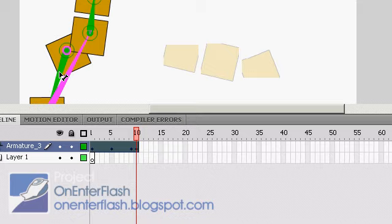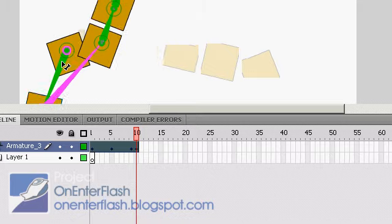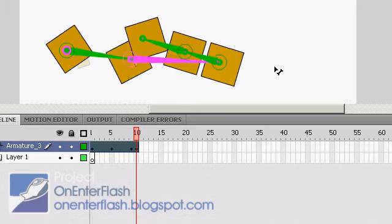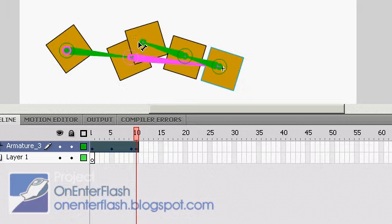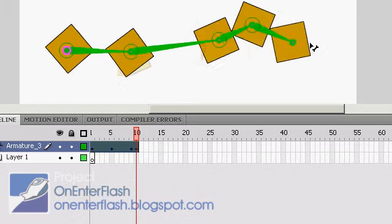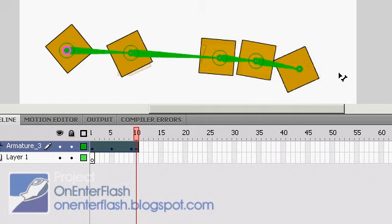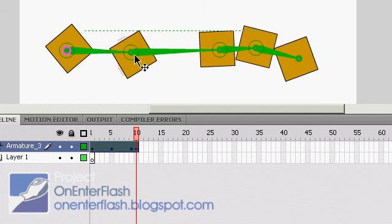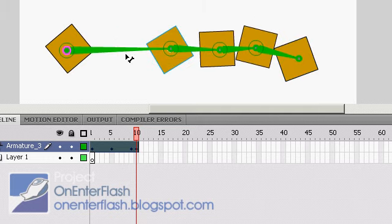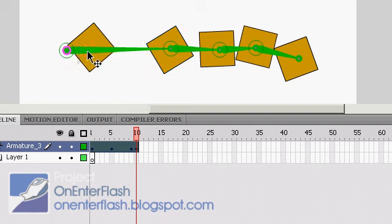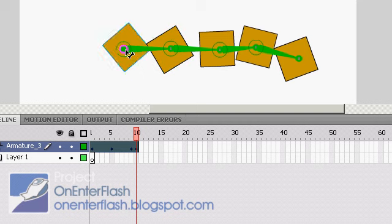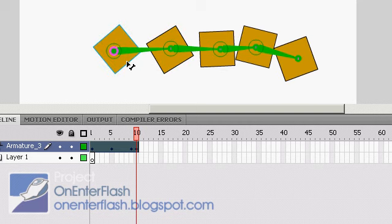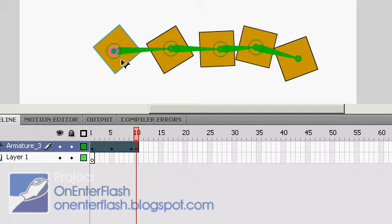With the selection tool and holding the Control key, you can extend or change the position of bones. Very important, very vital.